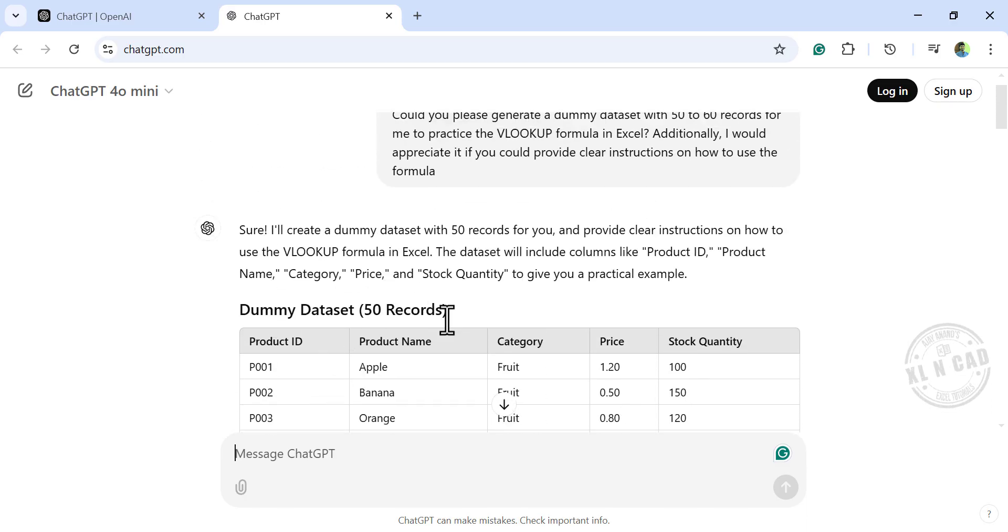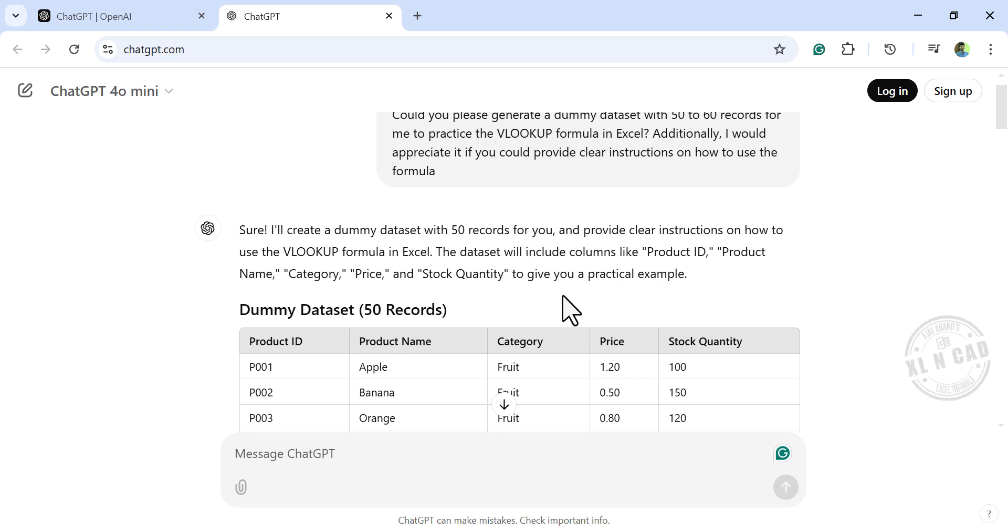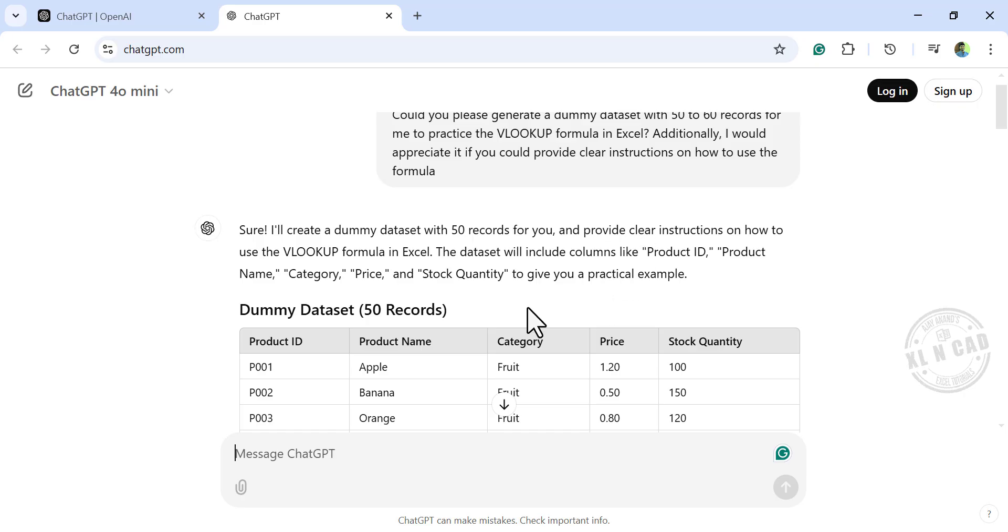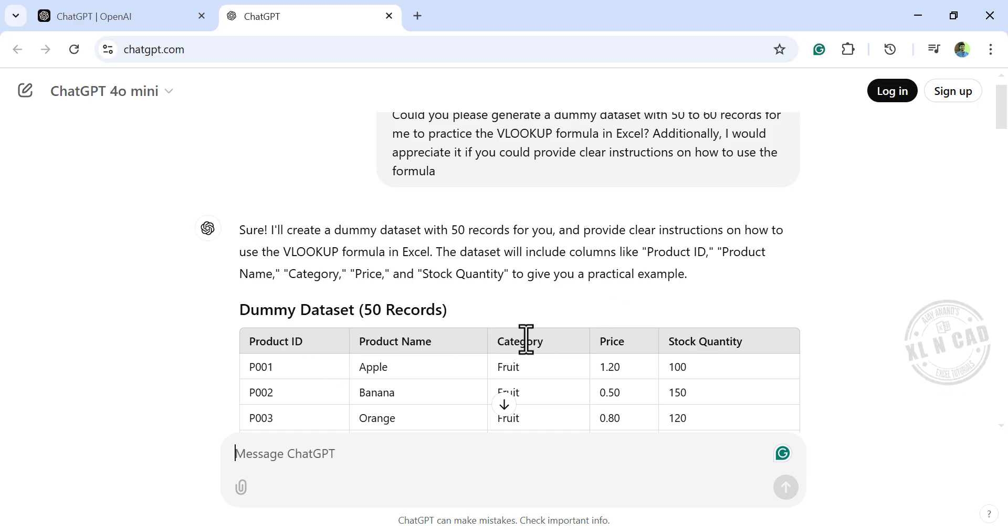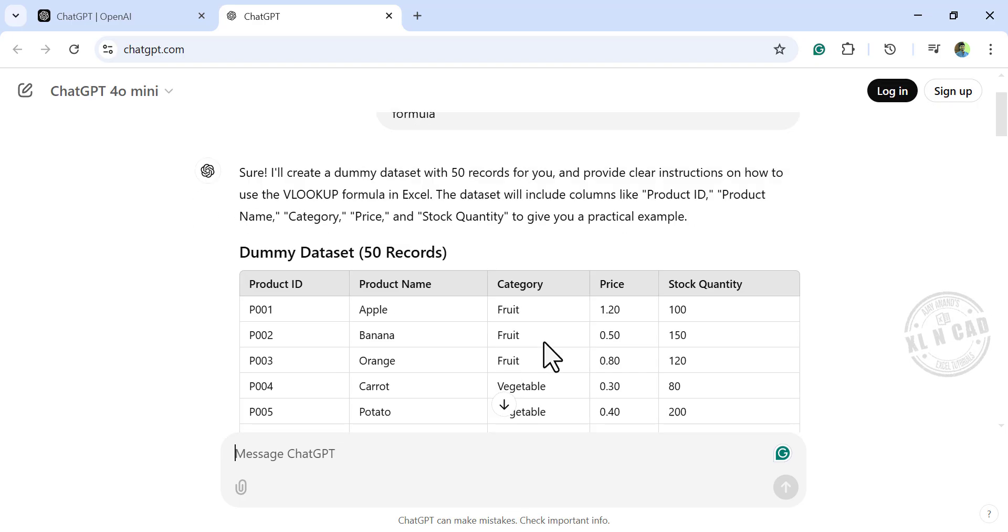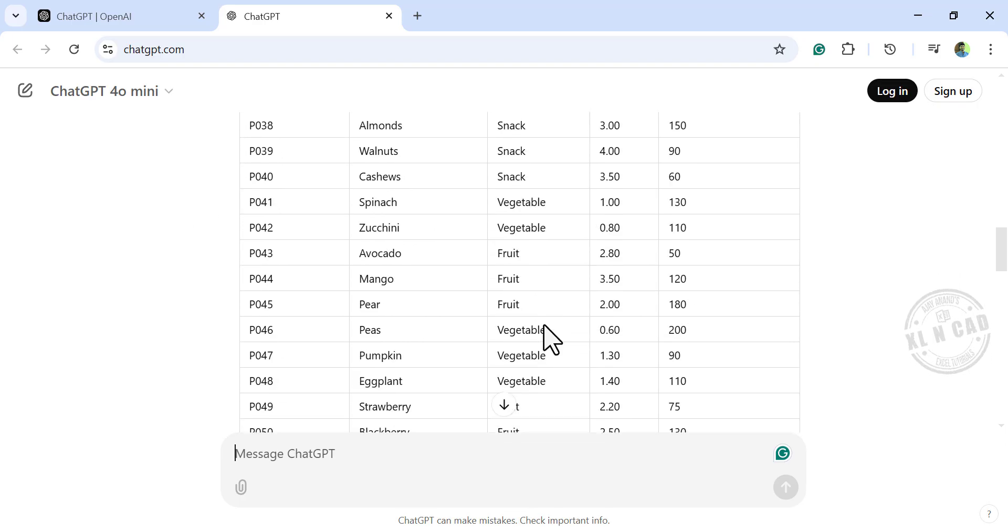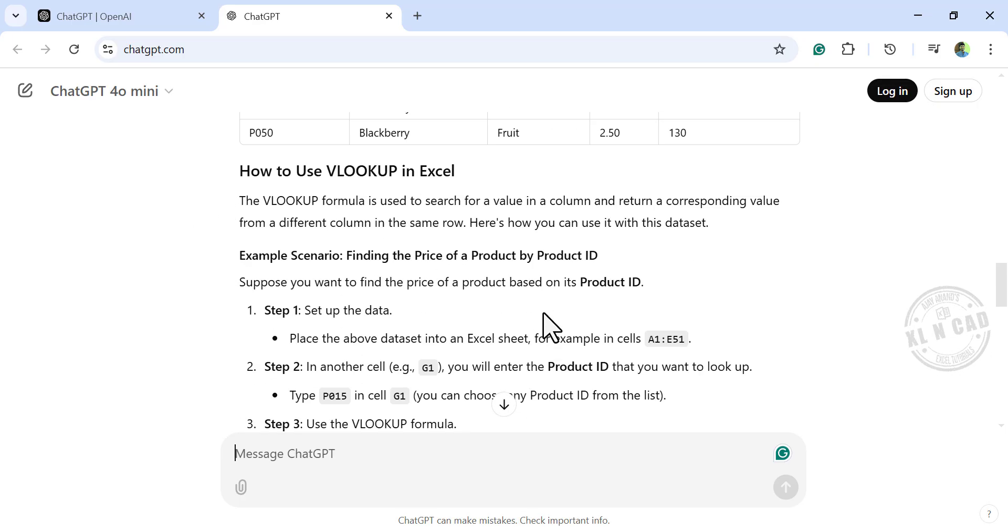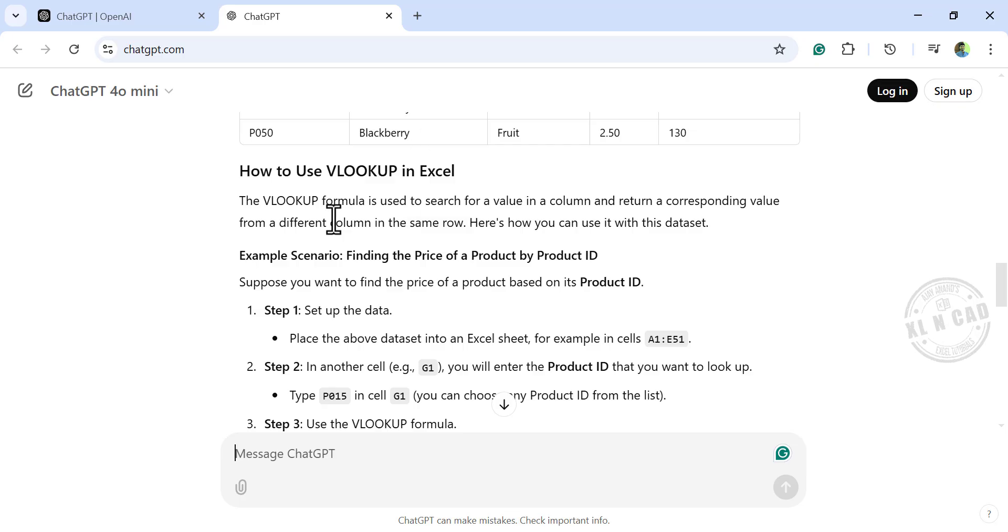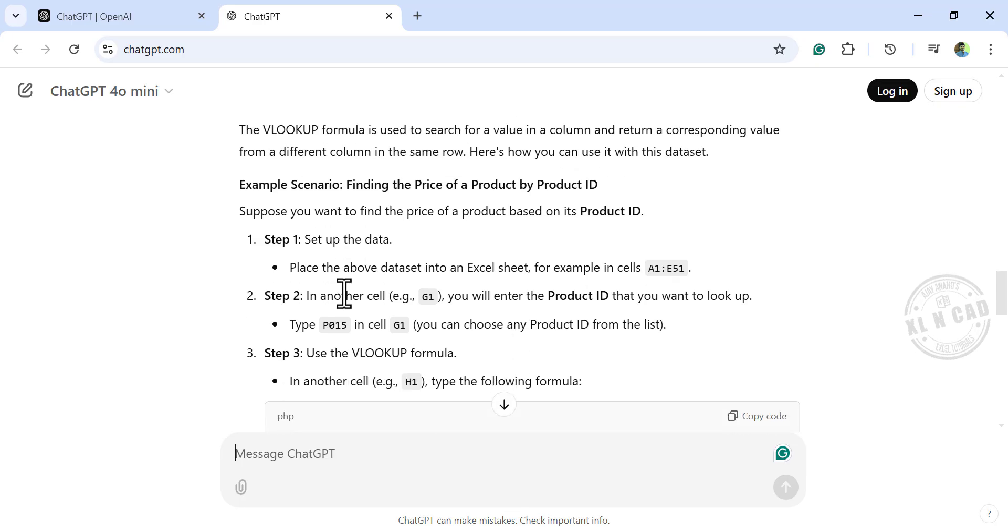ChatGPT has generated a dummy dataset with 50 records for us. The dataset has 5 columns: Product ID, Product Name, Category, Price, and Stock Quantity. And how to use VLOOKUP formula in this dataset is clearly explained here.